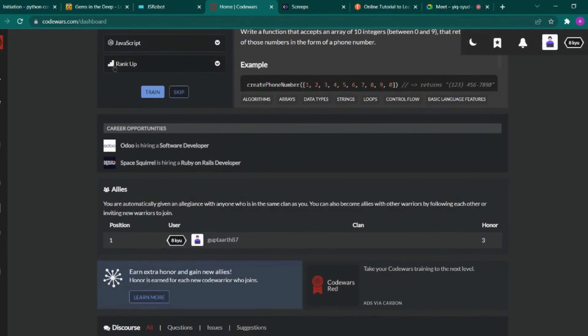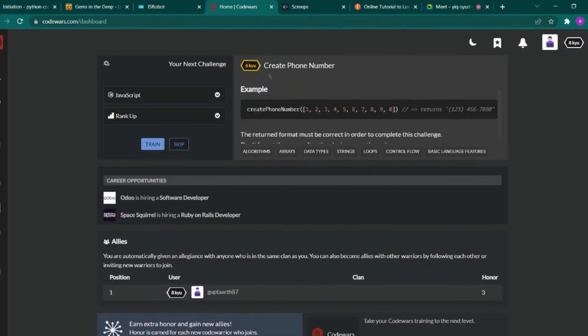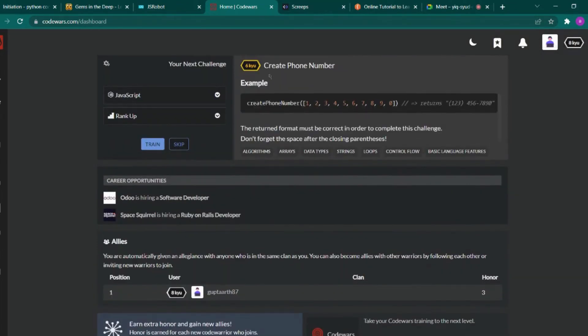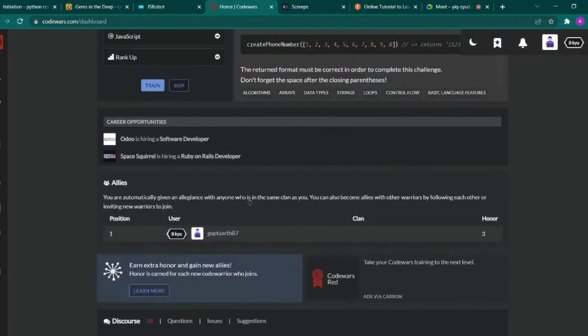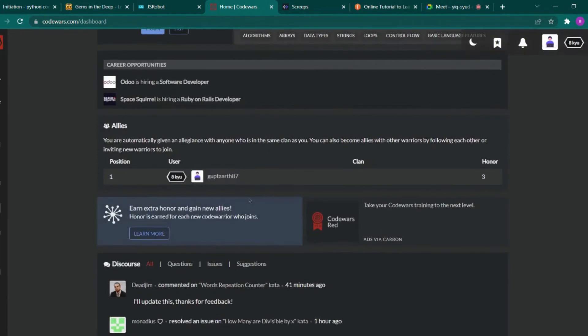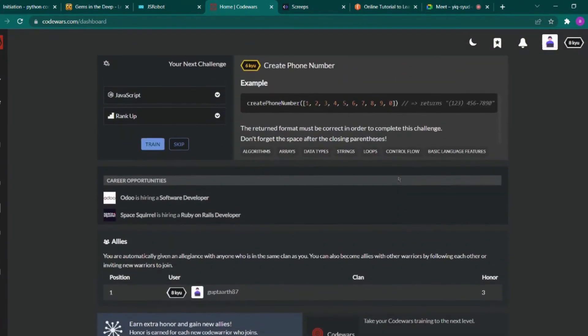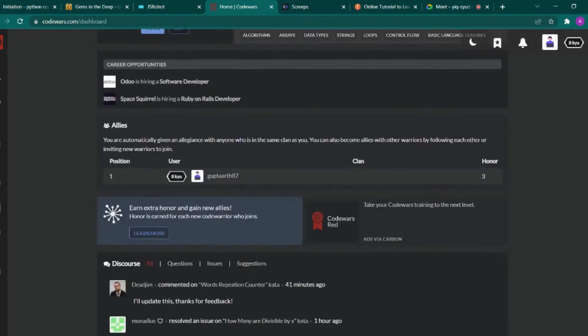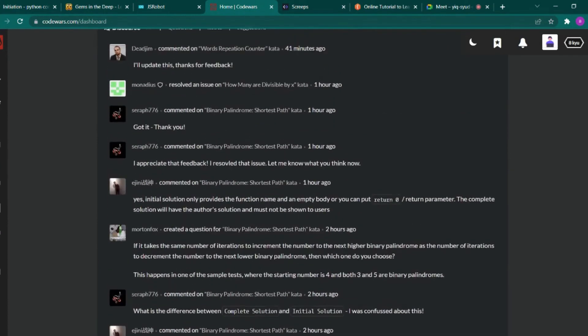Your next challenge and the problem statements they have given, and how you can level up - you can find everything in detail. So yeah, make sure to visit this website and explore it more.